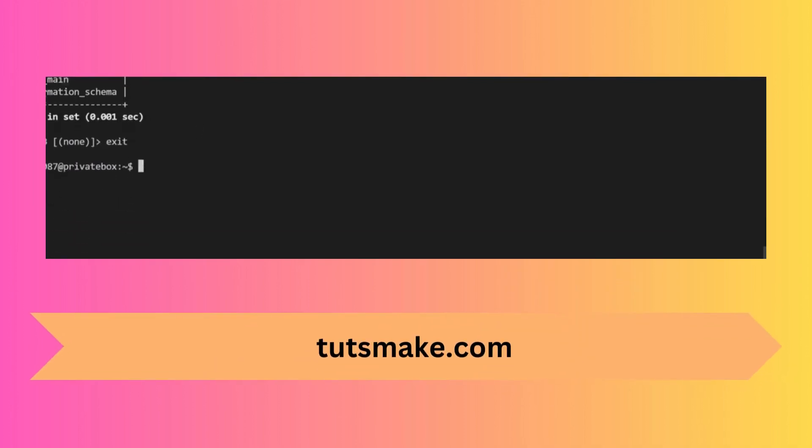Now that we know our database name, we can use the mysqldump command with very similar syntax. We'll specify our username, the -p flag to get prompted for our password, and then the database name itself. In my case the username and database name are the same.